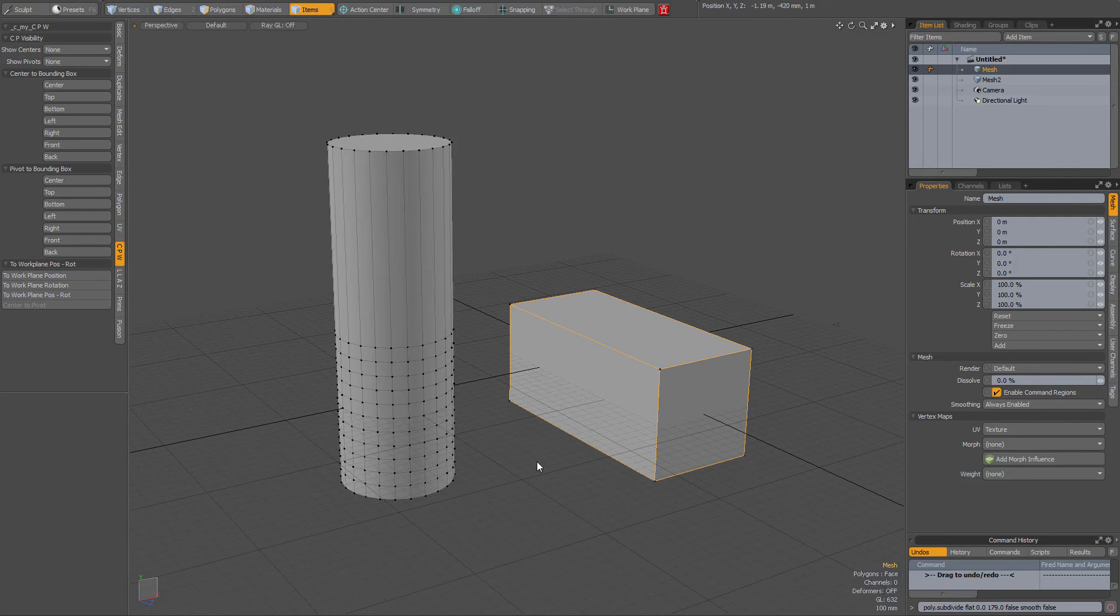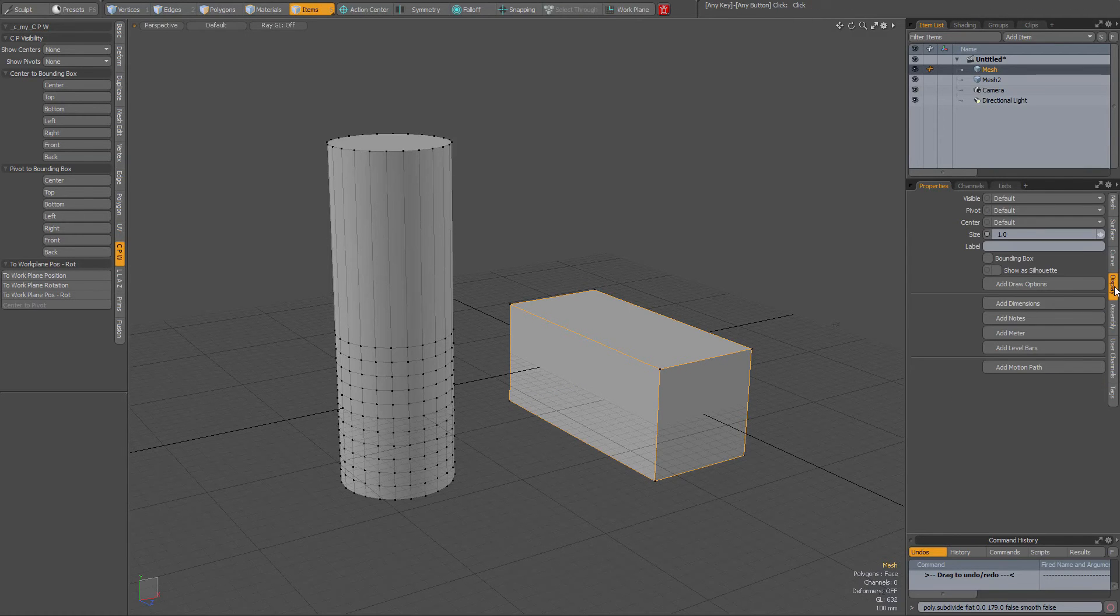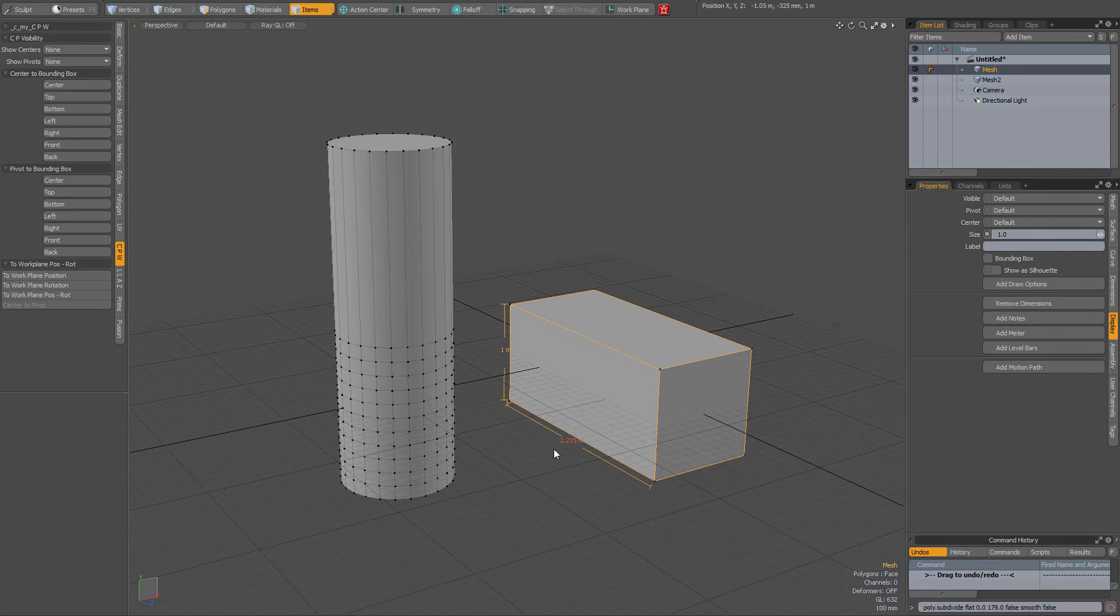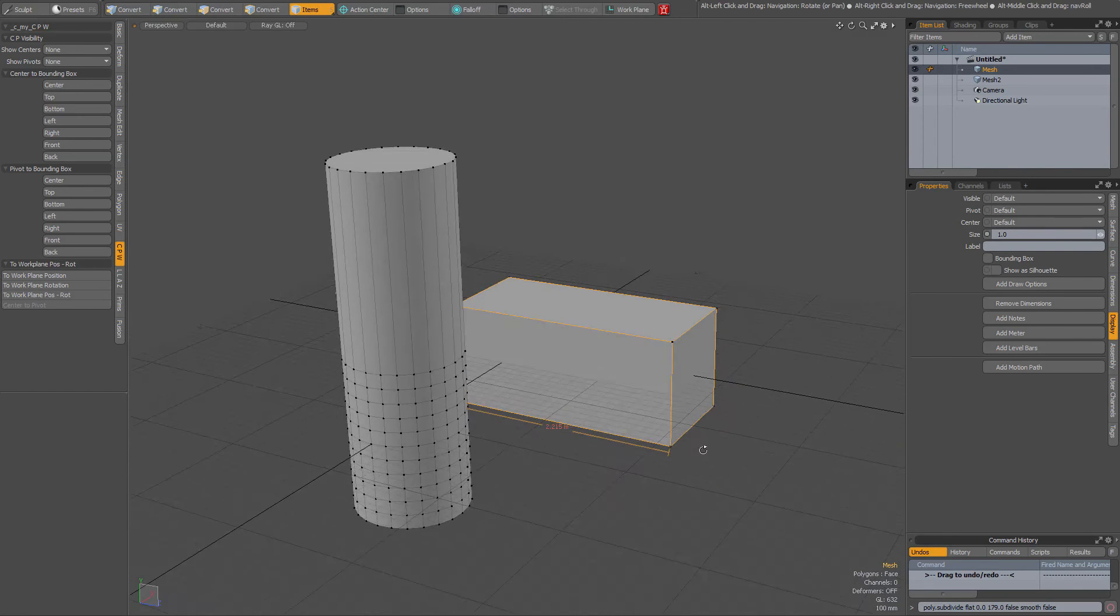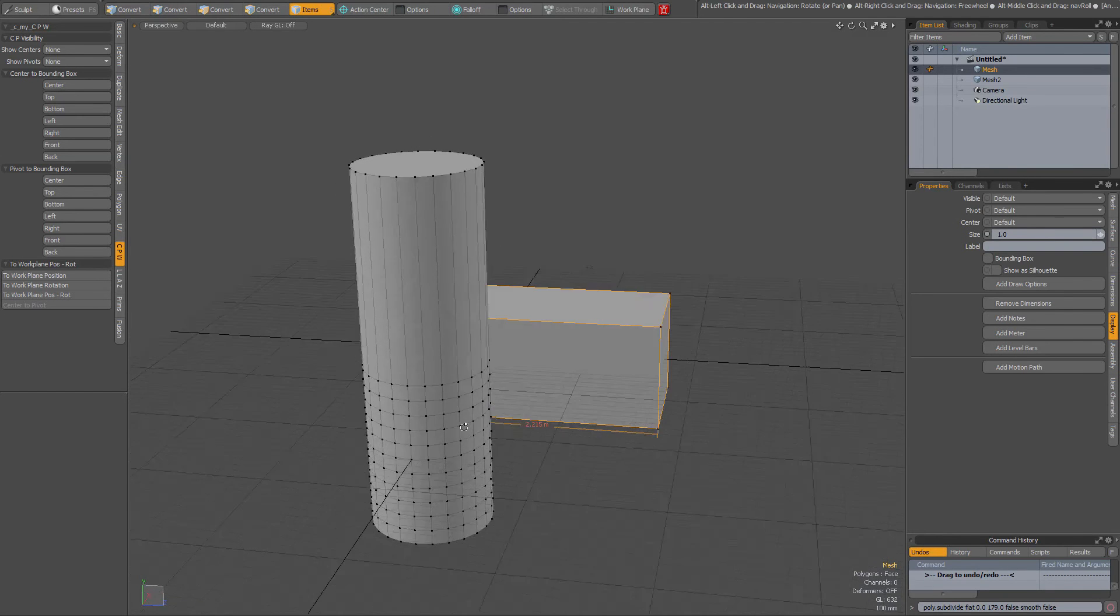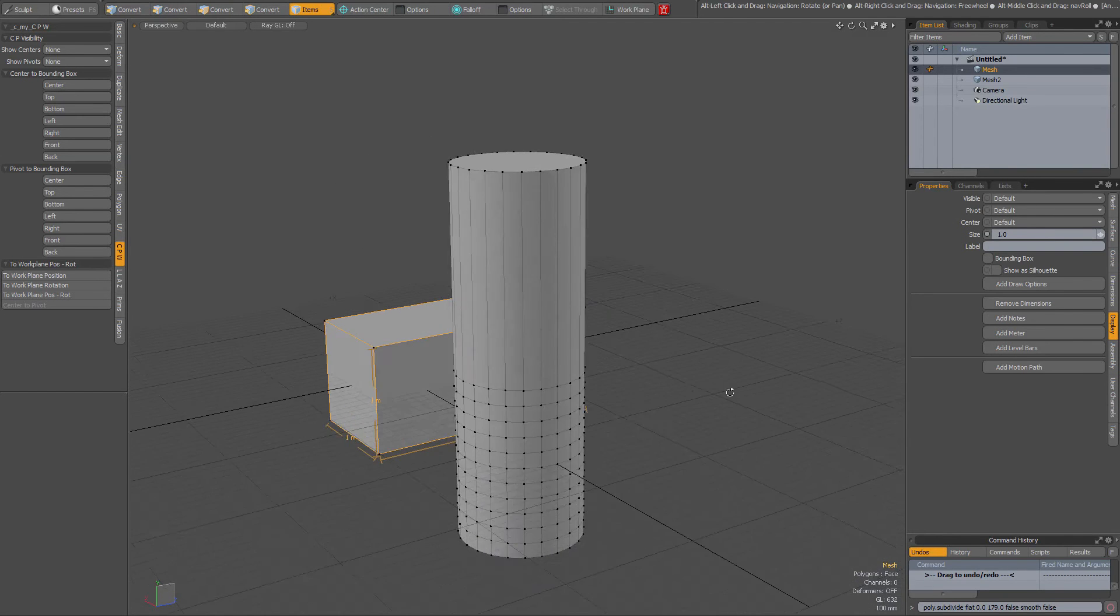But I can also go to the Properties tab, and on the Display tab over here, add dimensions. Now you also get to see the dimensions.